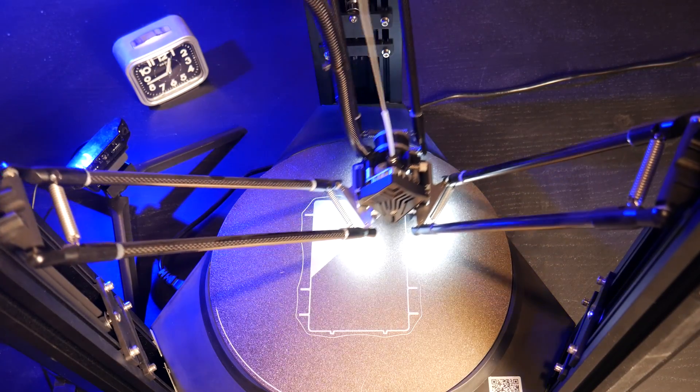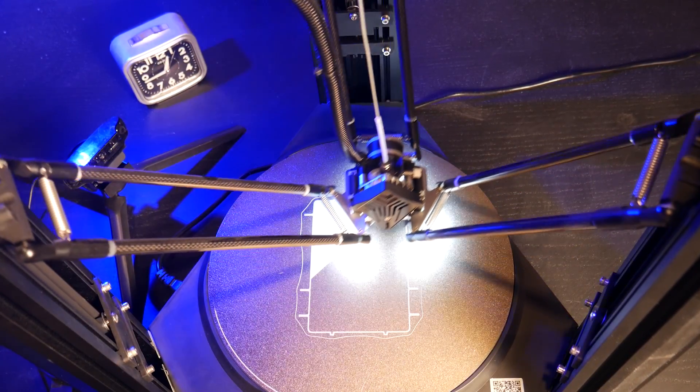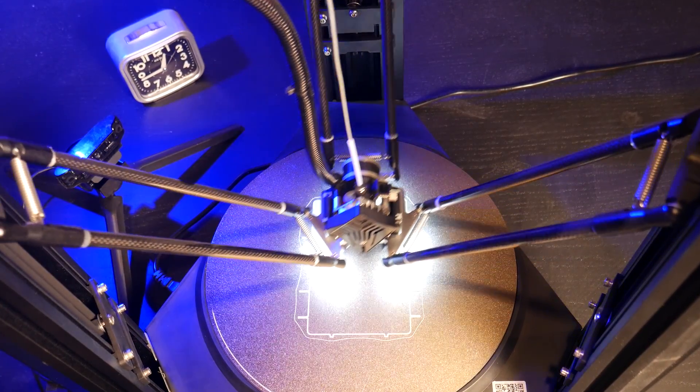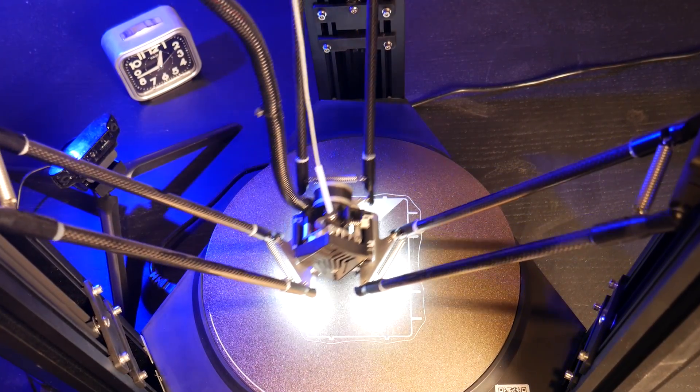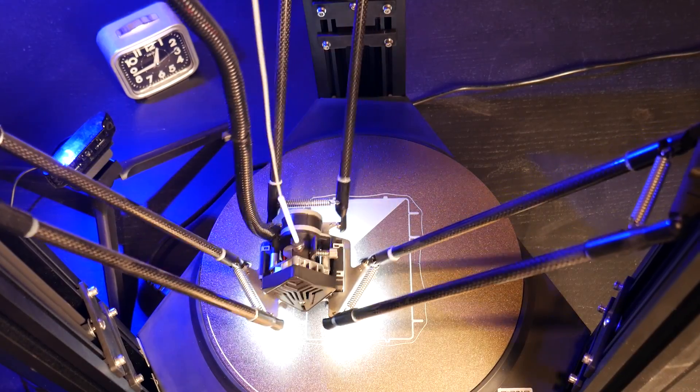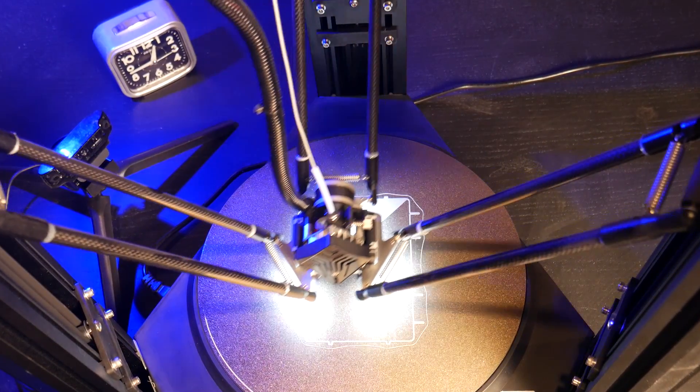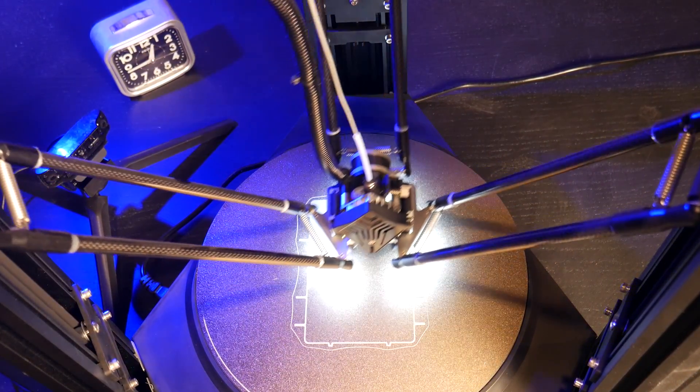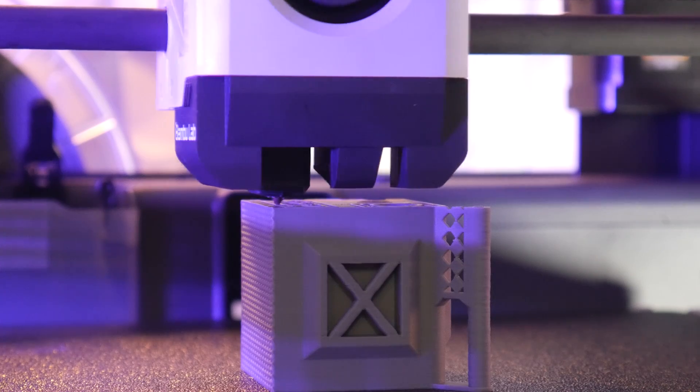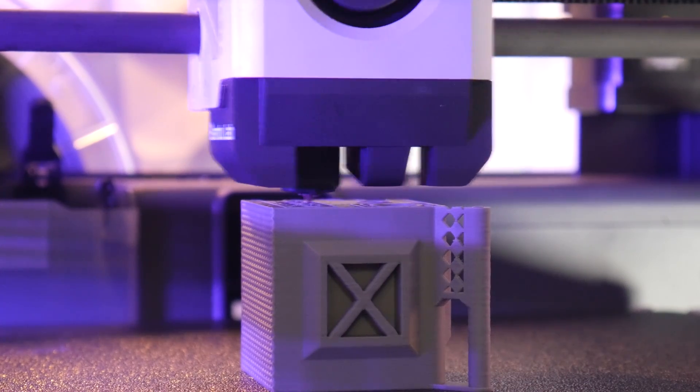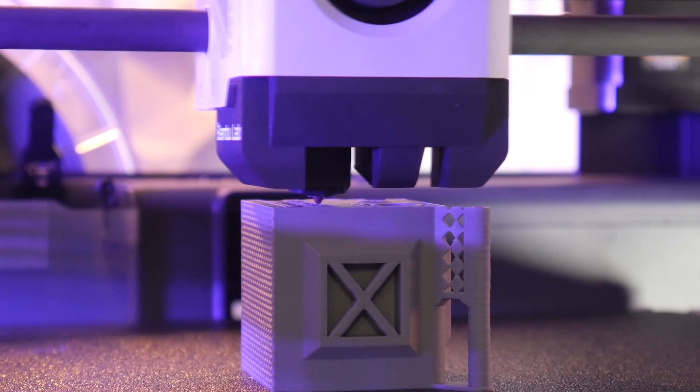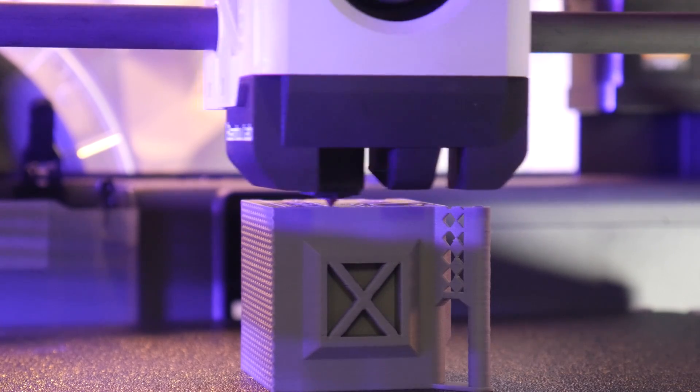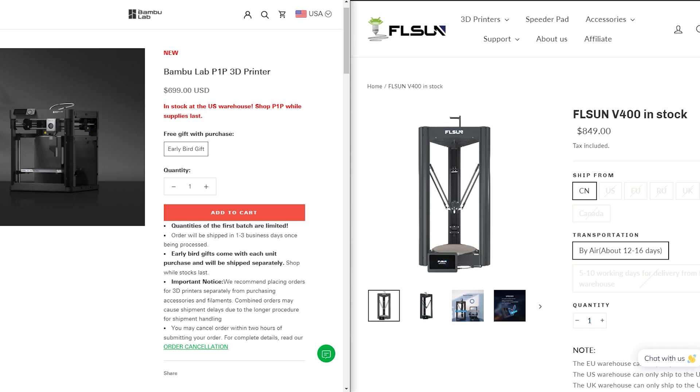Reviewing 3D printers in 2023 is tough because there's a bit of an elephant in the room. If this was 2020, I'd probably sit here and tell you that this is the fastest printer on the market, with a handful of features that you can't find anywhere else. But that's just not the case in this post Bamboo Labs world. A lot of the features on the V400 are neatly packed into a user-friendly experience in the Bamboo Labs machines, and in the case of the P1P, costs significantly less.